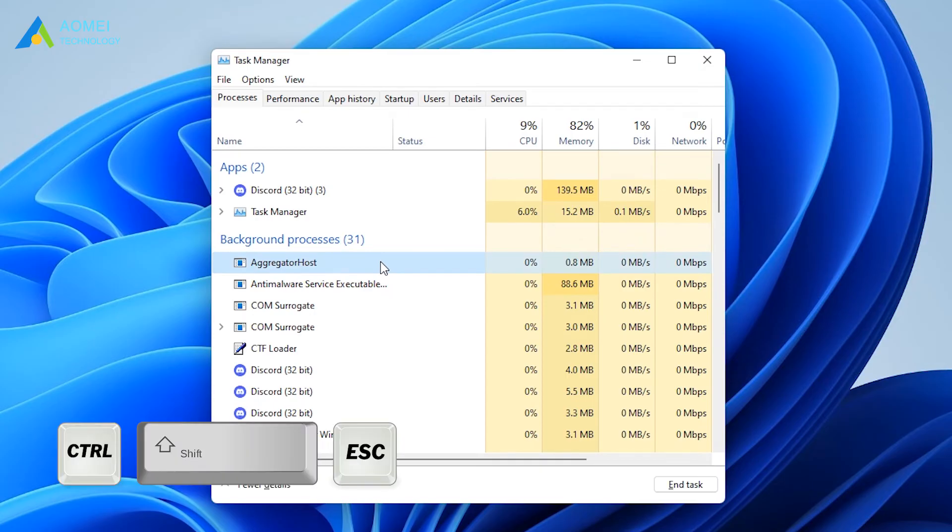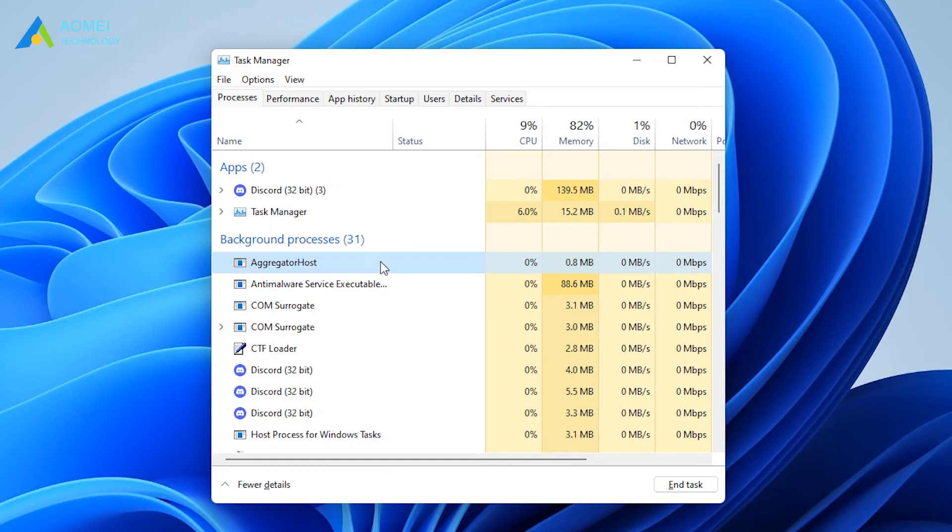Press this combination key to open task manager. Under the processes tab, select the program you want to end, and then click the end task button in the lower right corner.